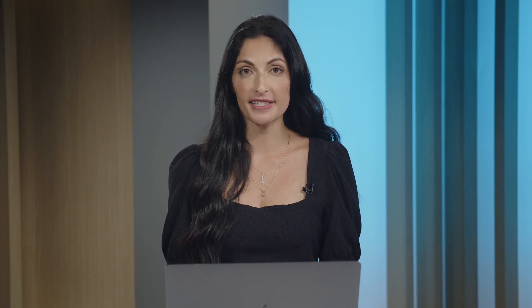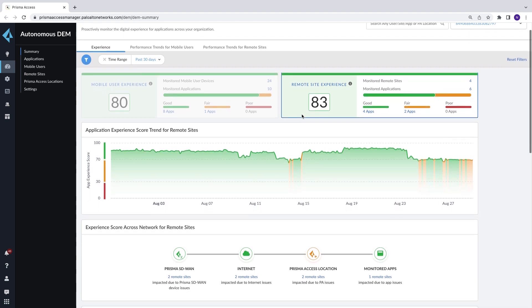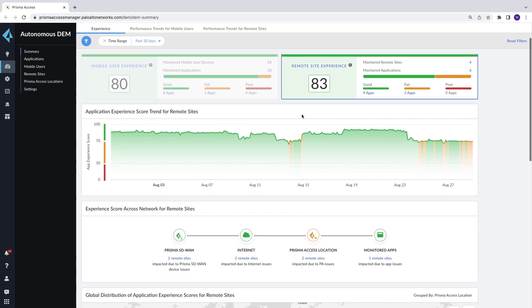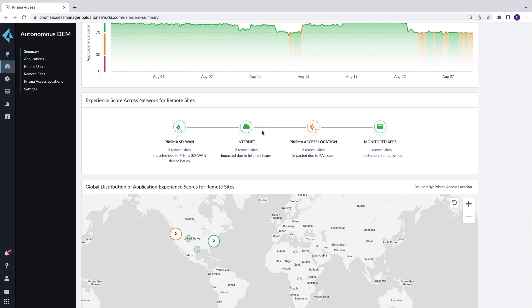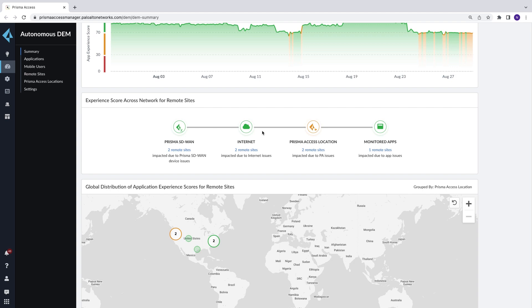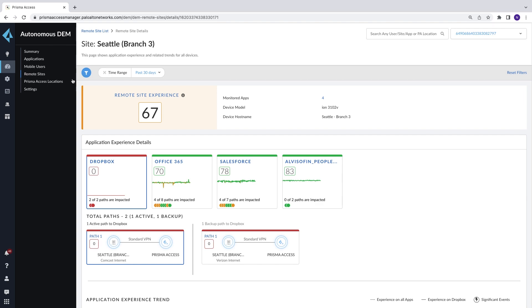In addition to the Mobile User Experience views, ADEM offers visibility into remote networks to capture user experience from branch sites. Like the Mobile User Views, issues are classified by service delivery segment – your SD-WAN appliance, to the internet, Prisma Access, to the applications. This helps you identify the most impactful issues. Here you see an impact to both the active and backup path for the application.